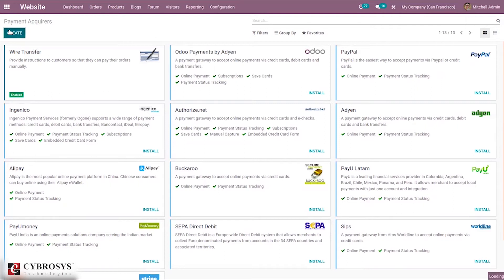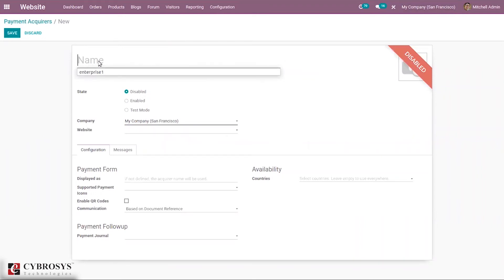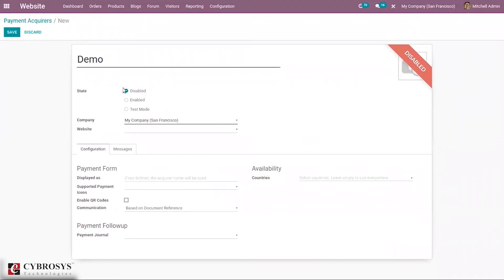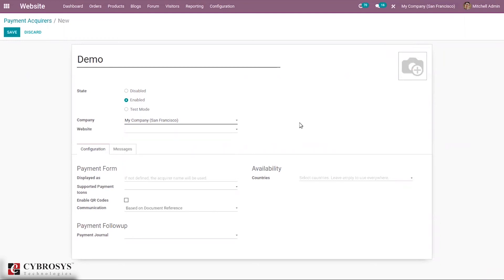Here, by default, it is disabled. From here we can provide the name of the payment acquirer—let's say Demo. We can set the state, whether to make it disabled, enabled, or in test mode. You can see according to that, a badge is shown here. We can set it specifically for a company; you can see it's applied to San Francisco.